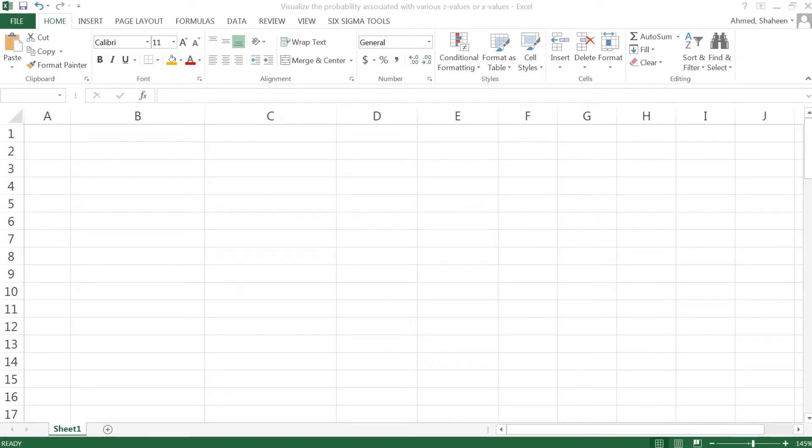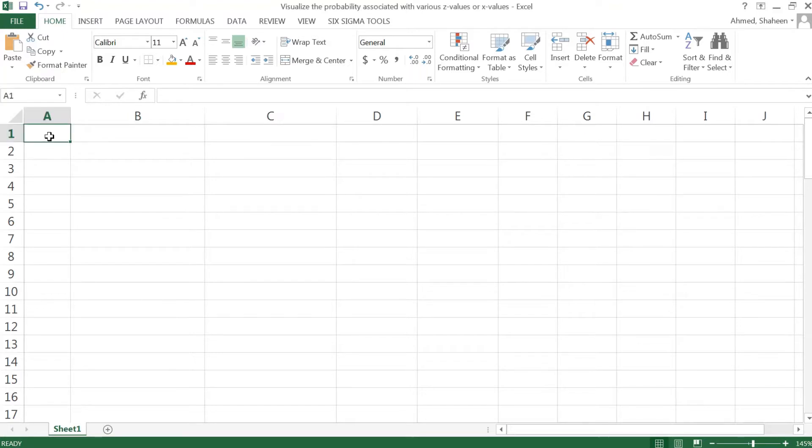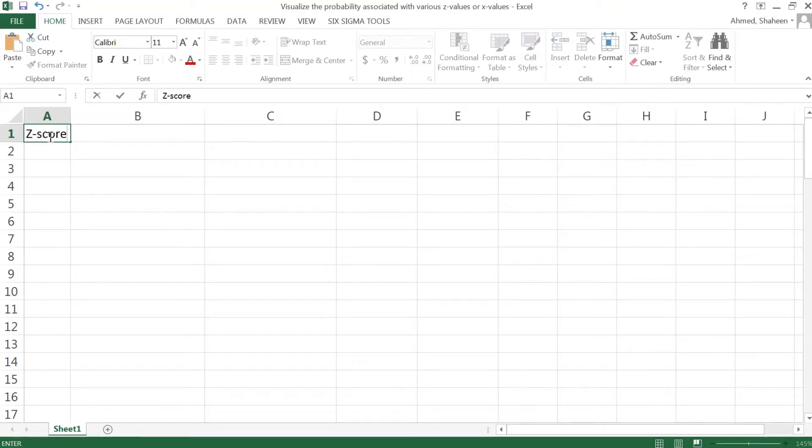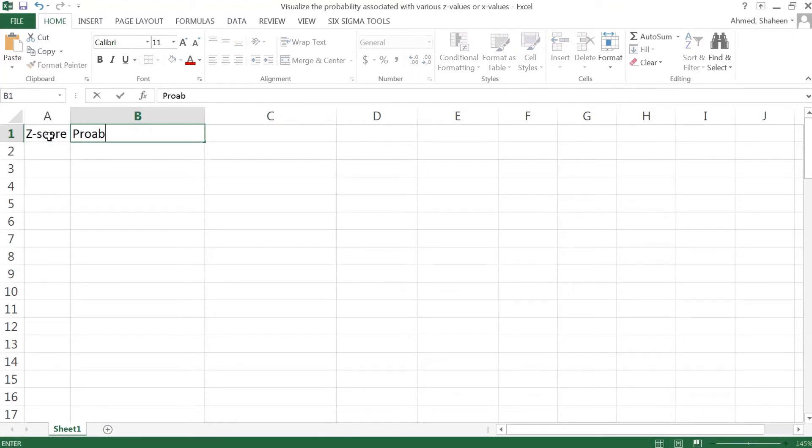We are going to see how to create a dynamic chart in Excel using both the standard normal distribution and also the regular normal distribution. The standard normal distribution needs z-scores, so let's have a z-score column and then probability.